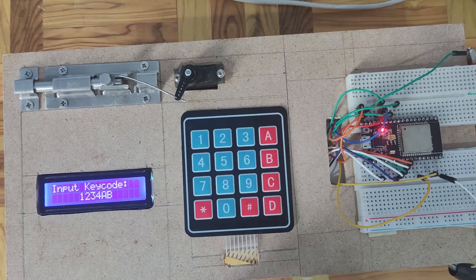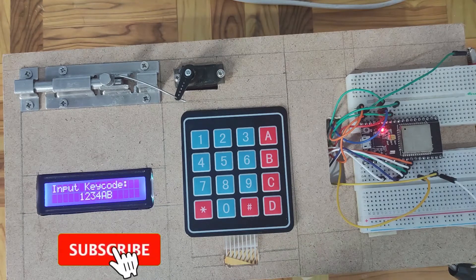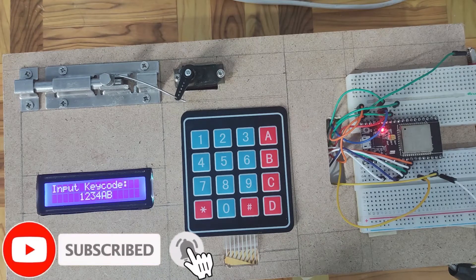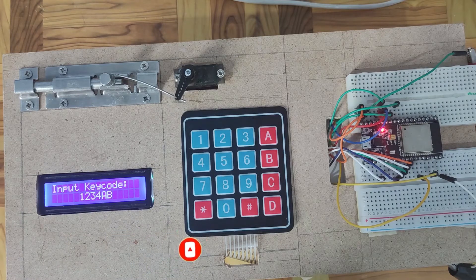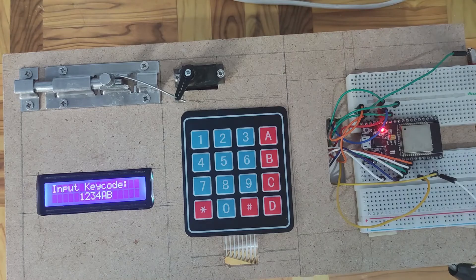And that's it. I will post in the description below the complete write-up of this project together with the code, so that you would be able to see how I was able to develop this Internet of Things project. Are you excited? Then let's start exploring.